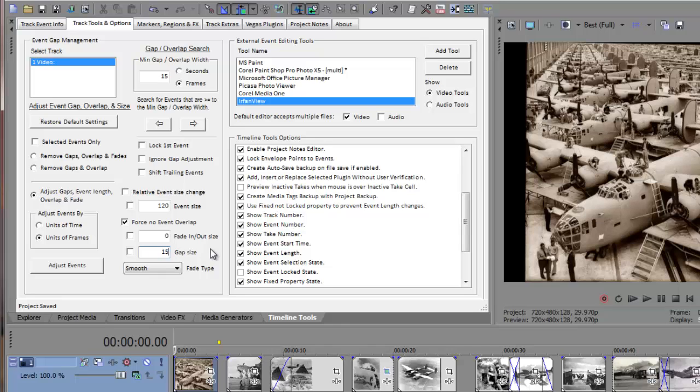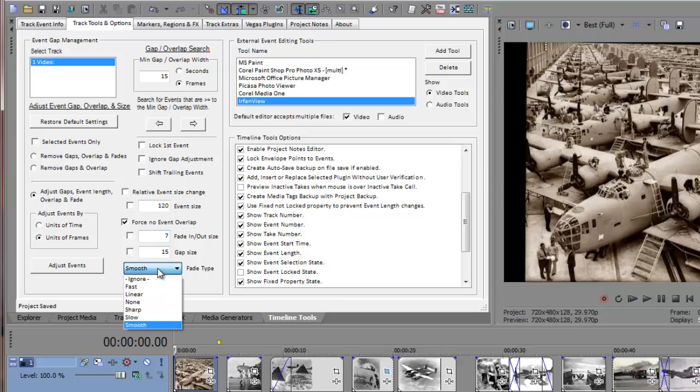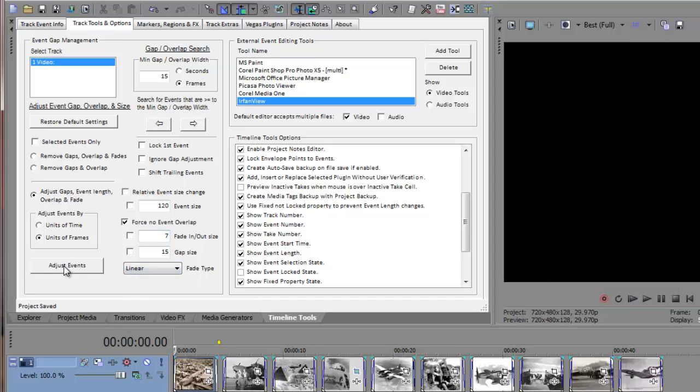After entering my Gap Size, I'll add some Event Leading and Trailing Edge fading on each slide. I'll use 1 quarter of a second for this example, or about 7 frames. And then I'll set the Fade Curve Type to Linear. Lastly, I'll click on the Adjust Events button to layout my events.